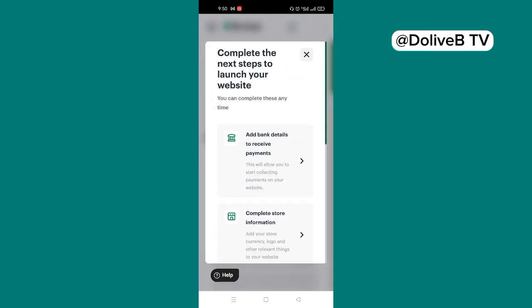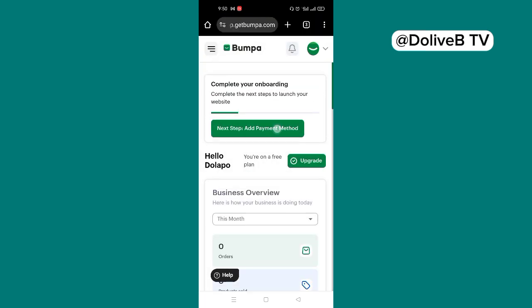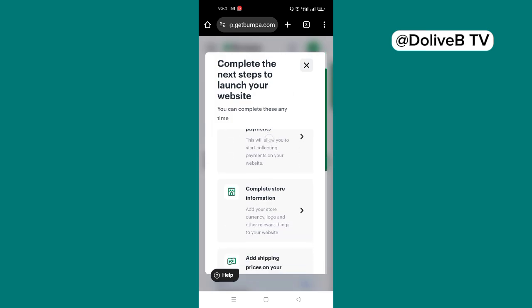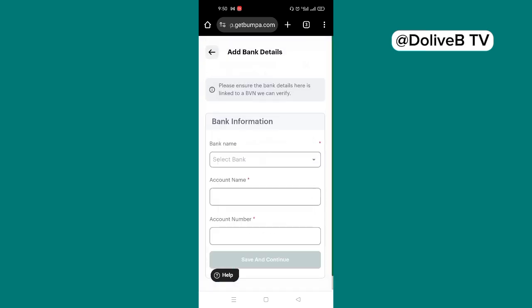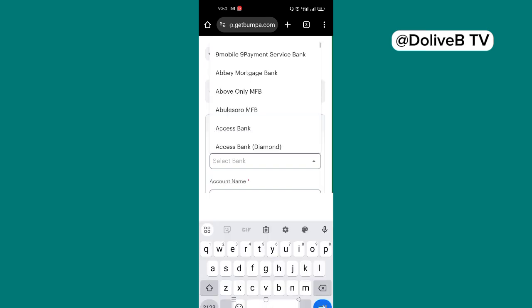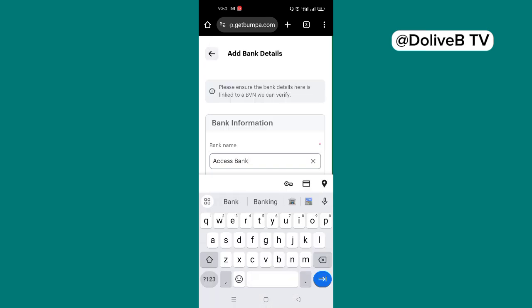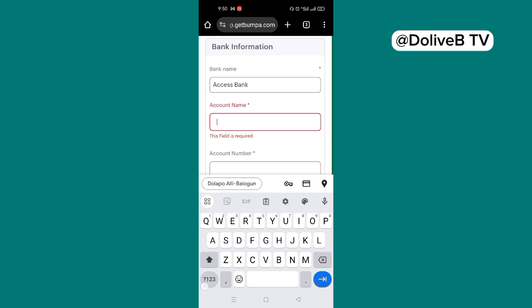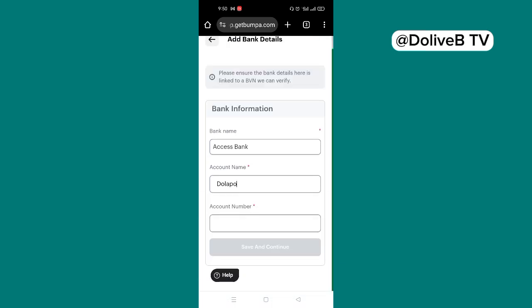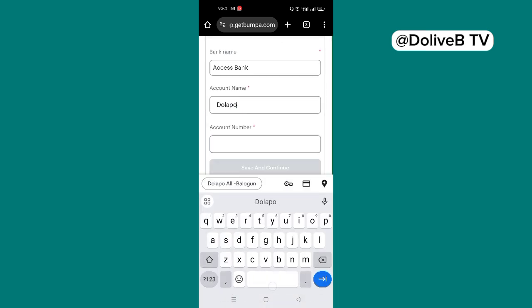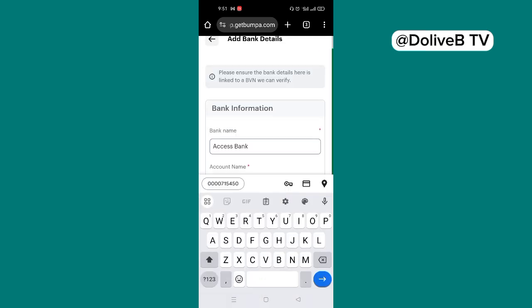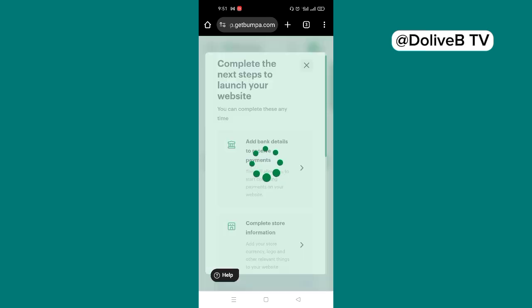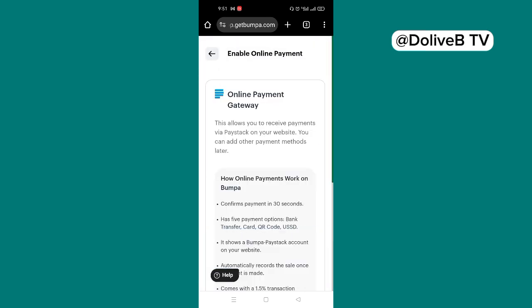And the next step is you have your payment method. So I'll choose add bank details to receive payment. And I'm going to fill in the necessary details here. So choose your bank, fill in your details, your bank name, then your account name, your account number. And you save and continue. Successfully created.